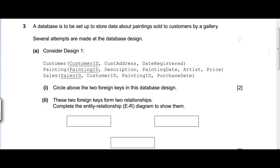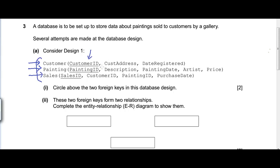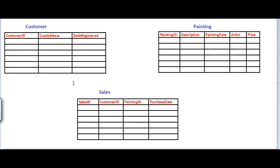Let's take a look at this question which says a database is to be set up to store data about paintings sold to customers by a gallery. Several attempts are made at the database design. There are three tables: the customer table where customer ID is the primary key, the painting table where painting ID is the primary key, and the sales table where sales ID is the primary key.